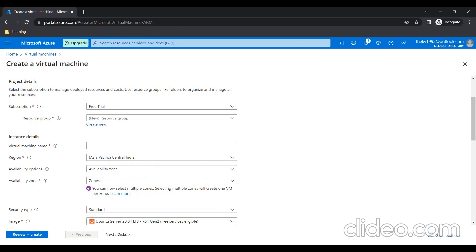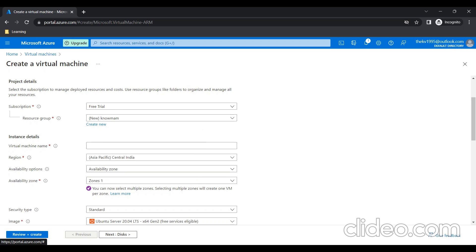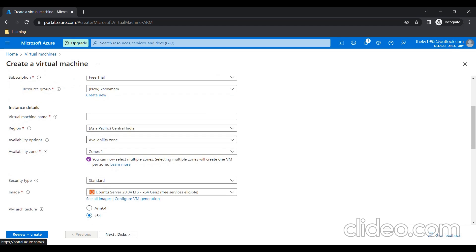In Azure, everything will be under Resource Group. First I need to create a Resource Group. I just gave a Resource Group name and click on OK. Here, I need to give my Virtual Machine a name. I'm giving Linux VM.